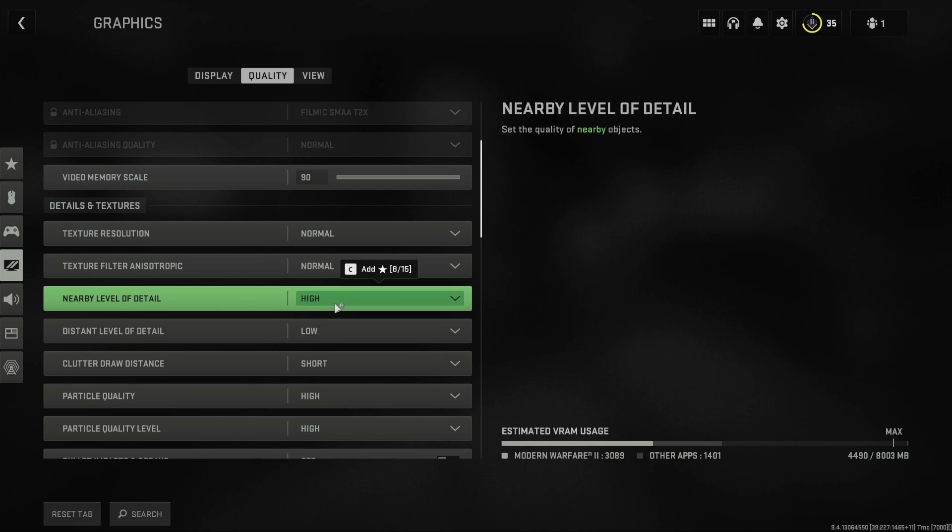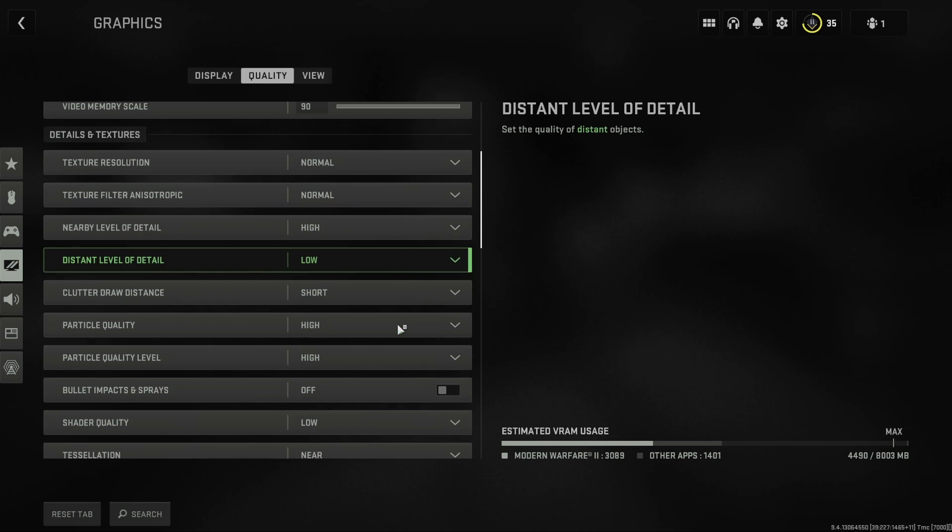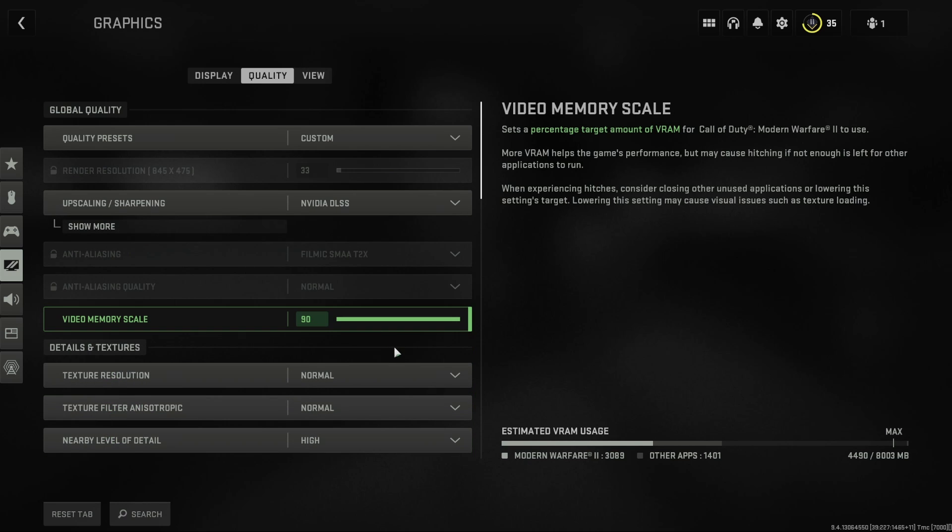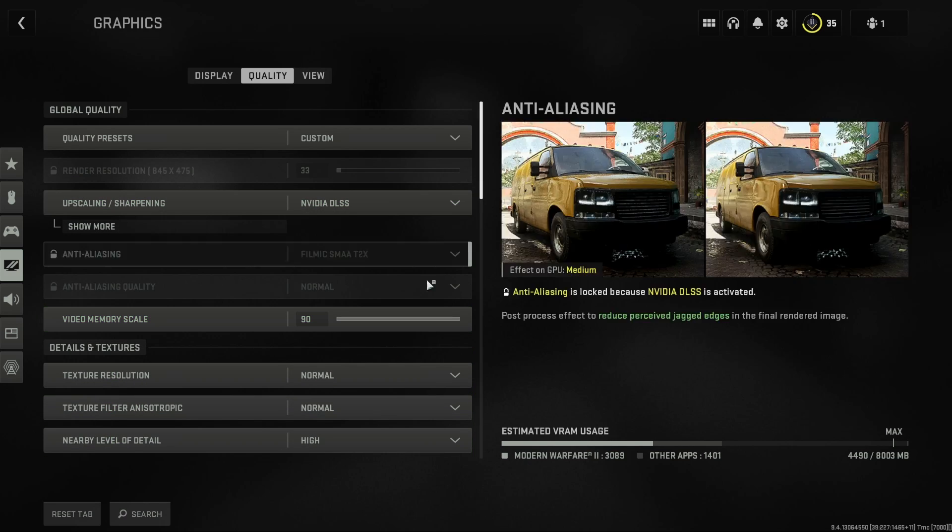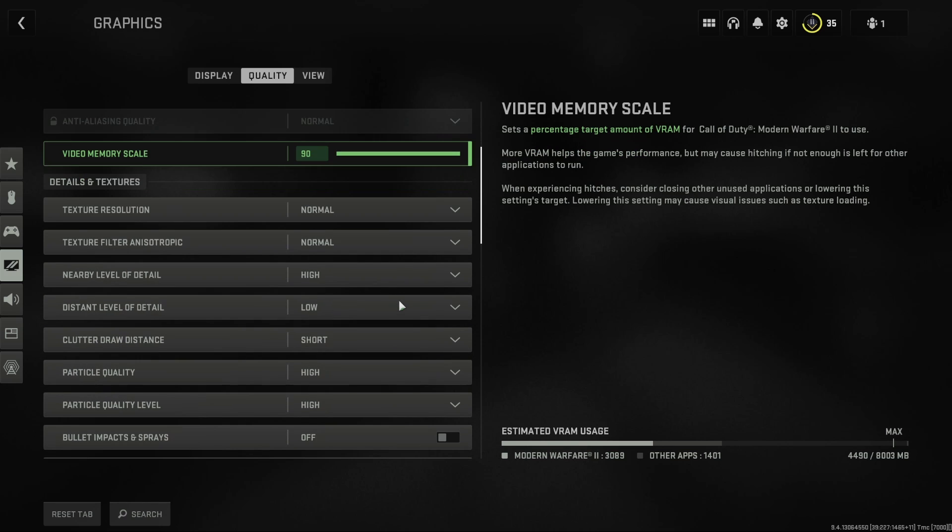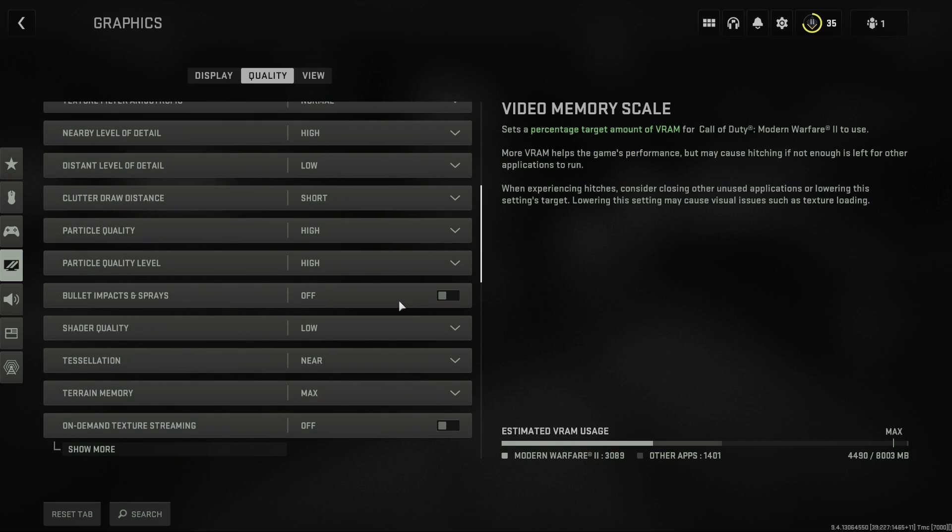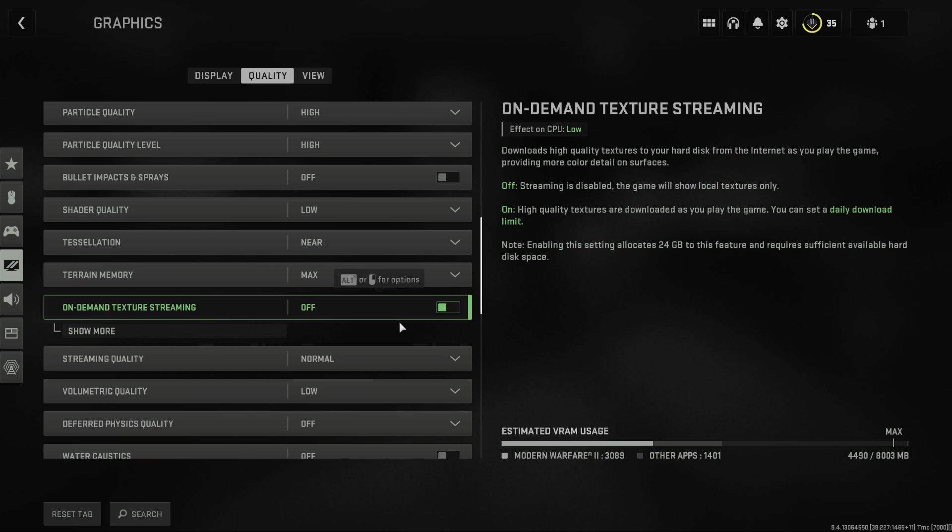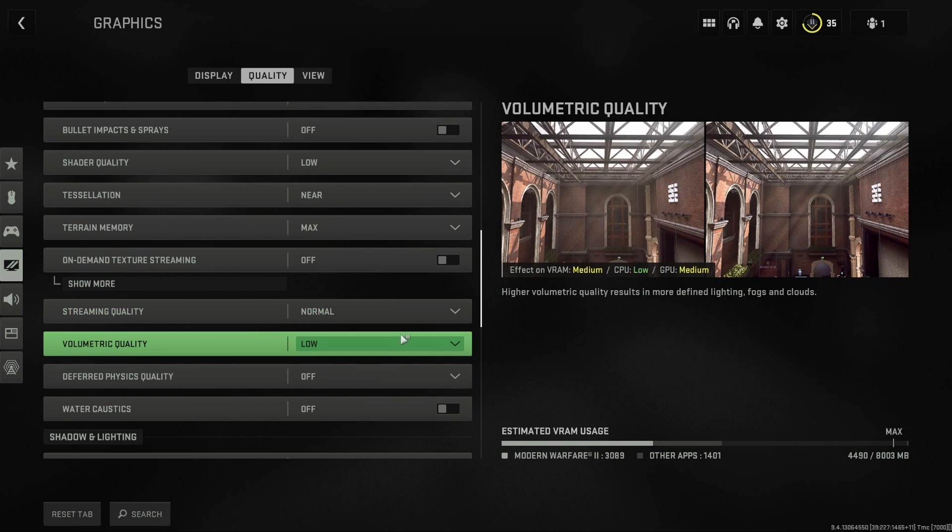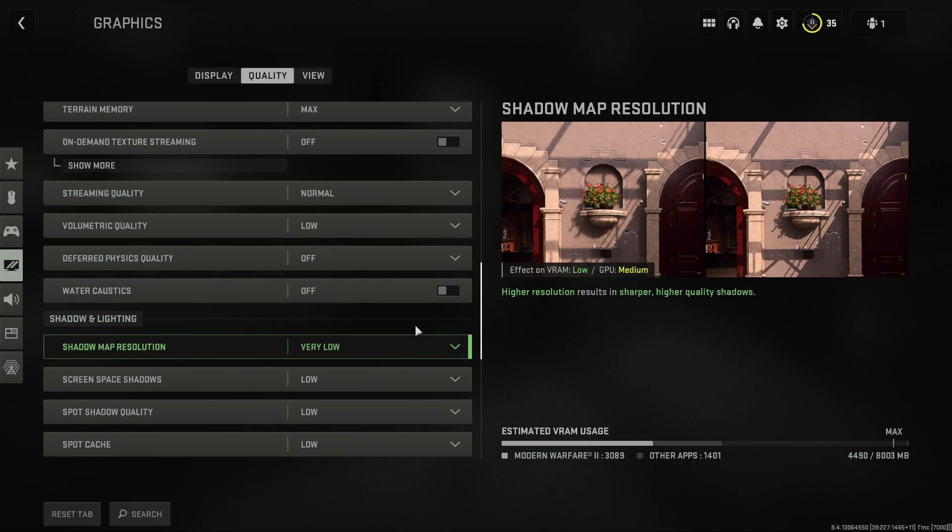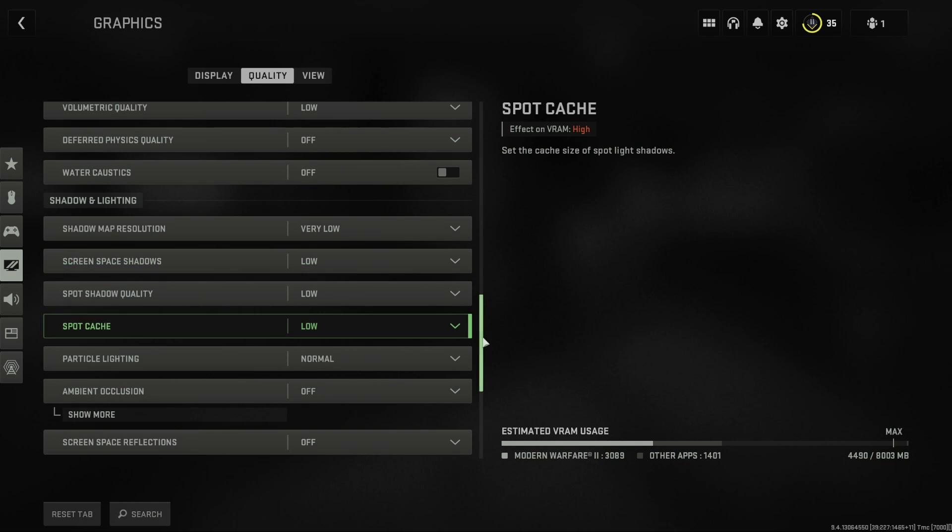So yeah, I'm just going to go down through and you guys can have a look at what I have here. These are the best settings for FPS on PC but also those few settings that affect quality while not so much affecting FPS.